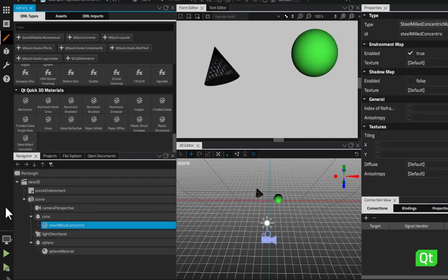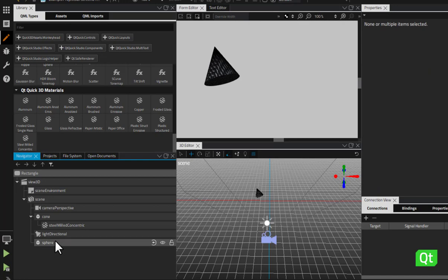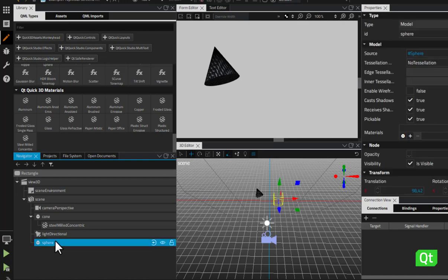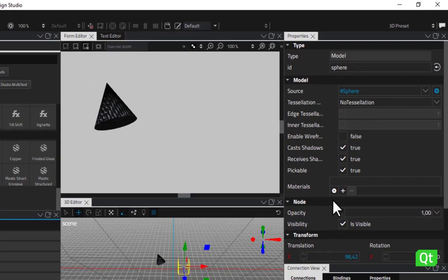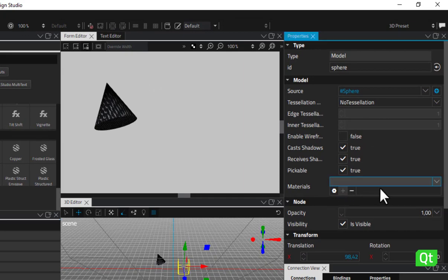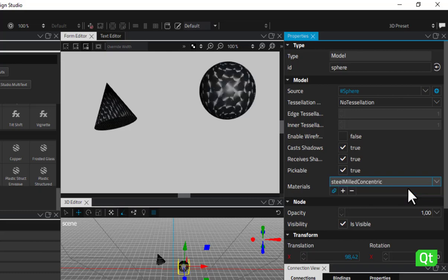You can apply the same material to another component as well. Again, delete the default material first. You should then select the component and go to the properties view. Find the Materials property, press the plus icon and choose the new material in the drop-down menu.